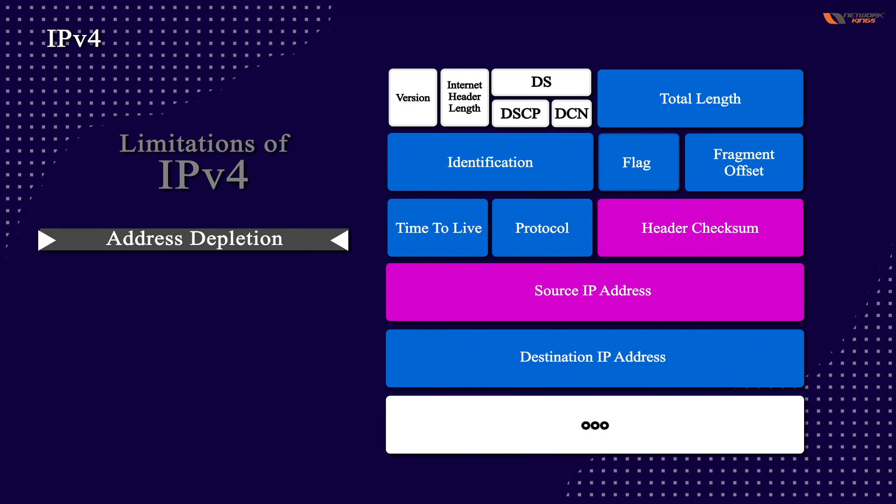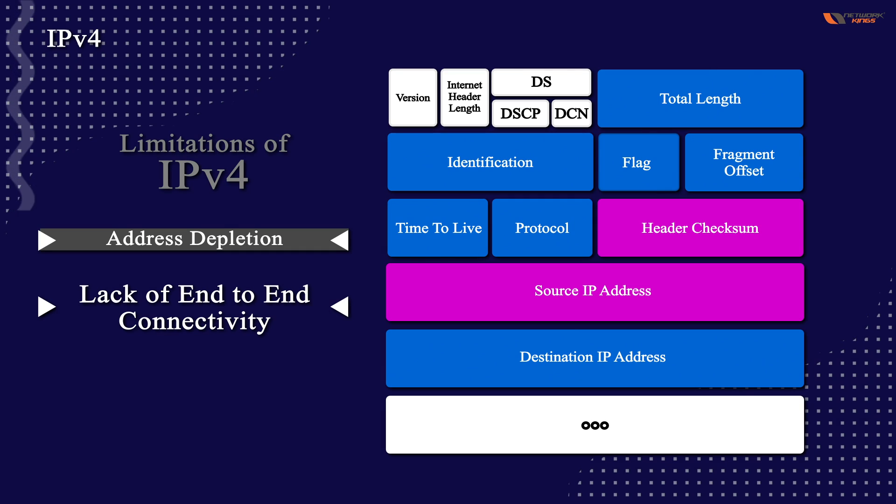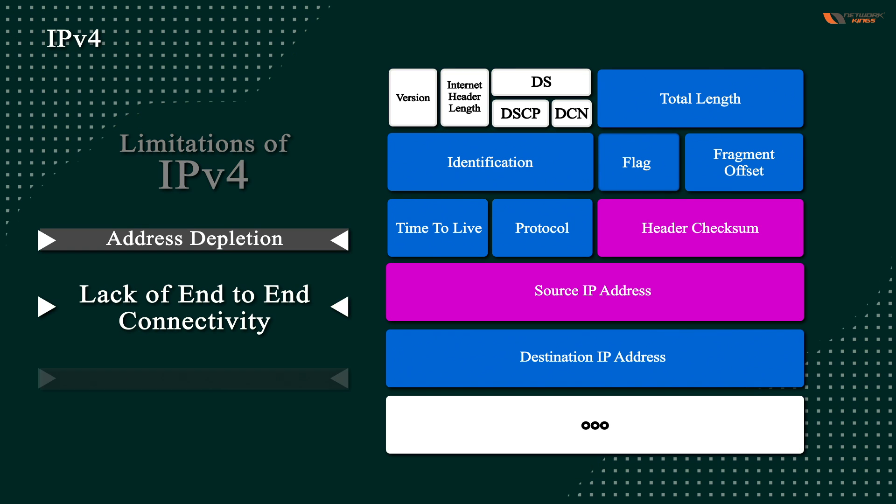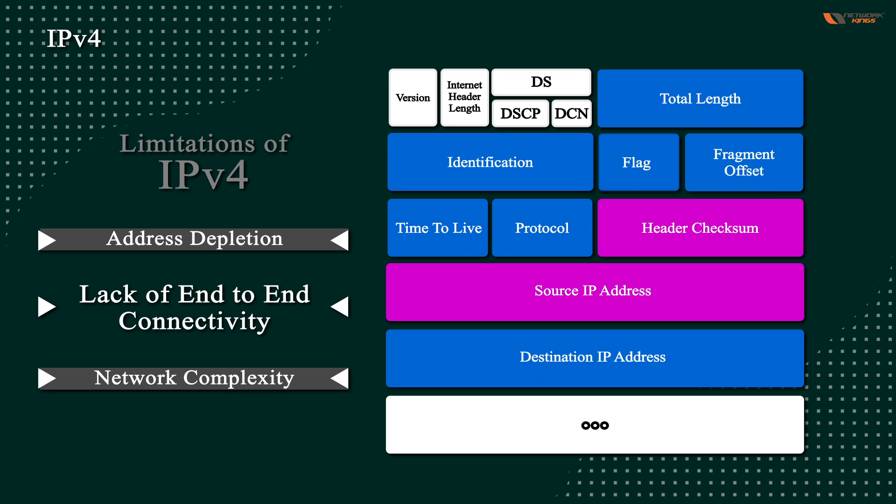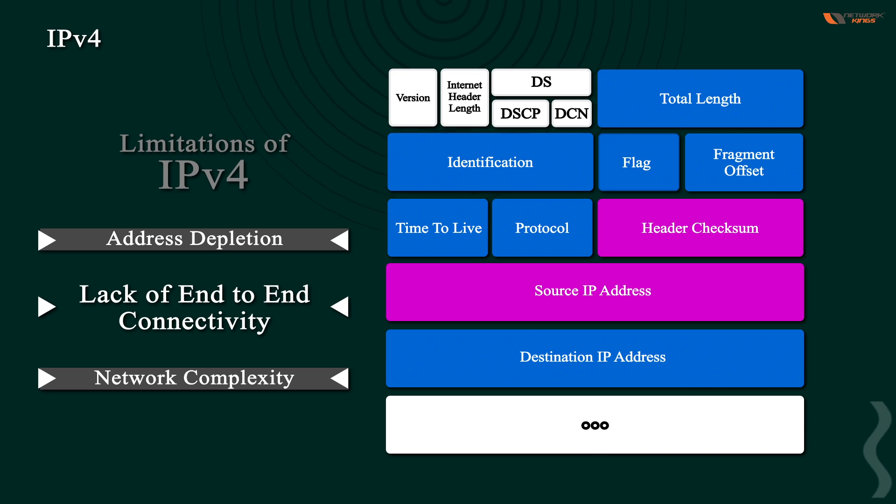There is lack of end-to-end connectivity because there are a lot of things we have to do NAT and all. NAT will convert your private IP and public IP which is actually increasing the network complexity that you have to convert the private IP into public, public into private.